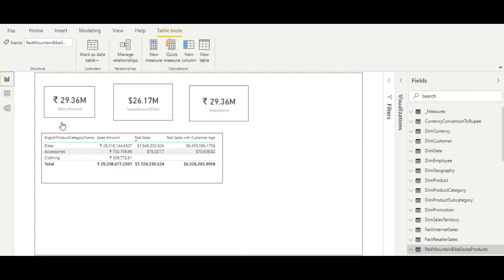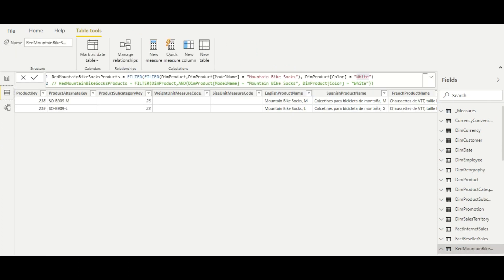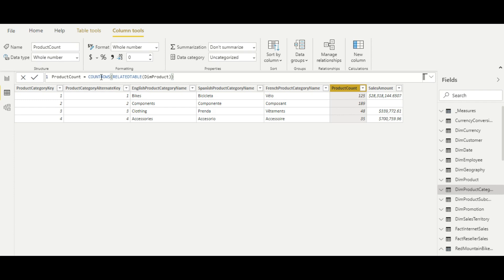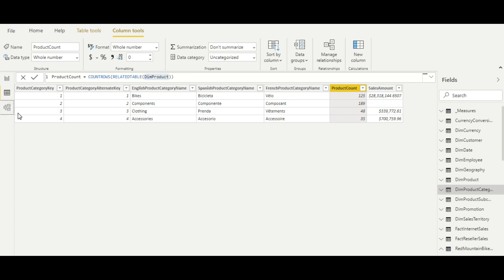Let's look at calculated column examples. I've switched to the data tab and selected the dim product category table. Here I have created two calculated columns. The first is 'Product Count', where I used COUNTROWS and RELATEDTABLE. The scenario is: I want the number of products for each product category. To access the dim product table from here, I need to use RELATEDTABLE — otherwise you cannot access it and will get an error.